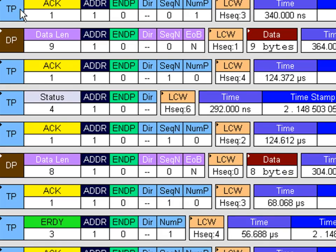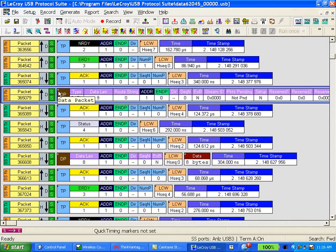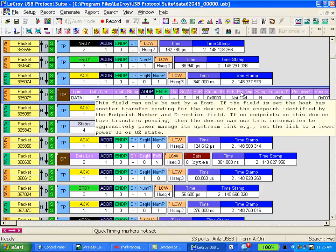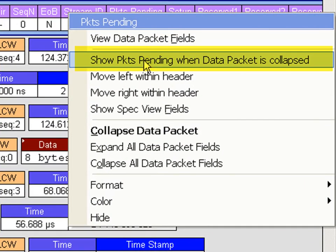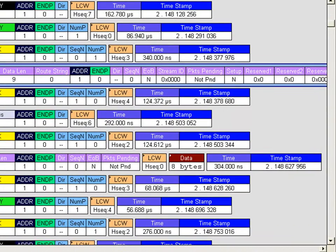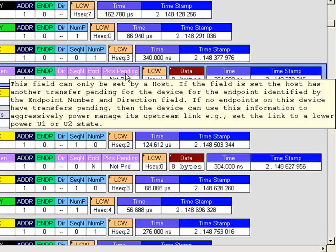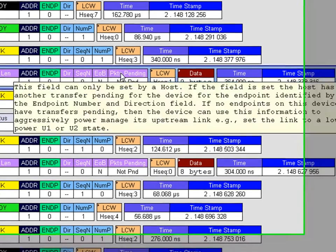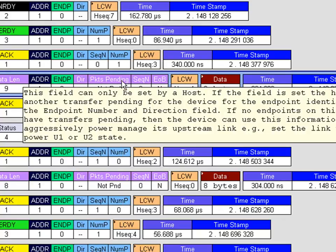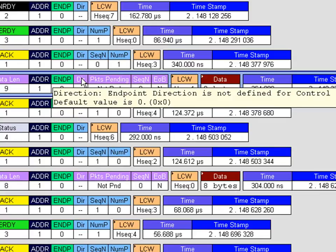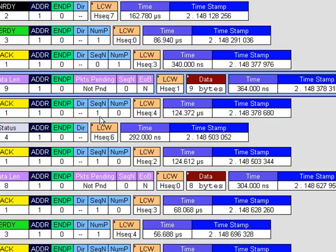We only display some of the fields by default. By clicking on any of the triangles, you can reveal the rest of the fields within that header. You can also get tips or explanations of what the fields are used for in the protocol. If you decide you'd like to see a field by default, you can right-click and show it when the data packet is collapsed. If you find some fields are not important, you can right-click and choose to hide them — for example, the direction bit.